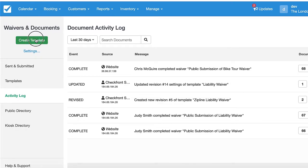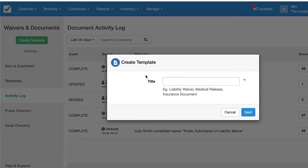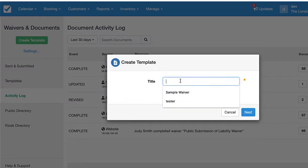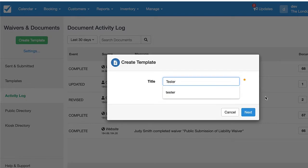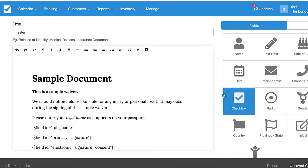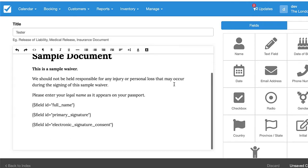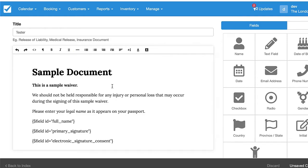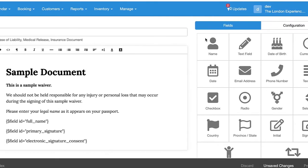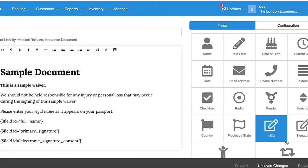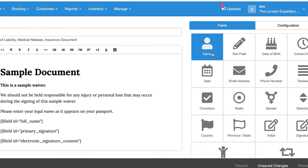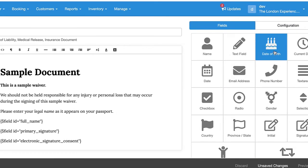Right here is where we're going to create a new waiver. So I'm just going to give this a name, 'Tester'. As you can see, it starts you off with a nice sample document where you can adjust and fill in the necessary information. Over here on the right is where you can create the various fields of information that you want your customer to fill out.